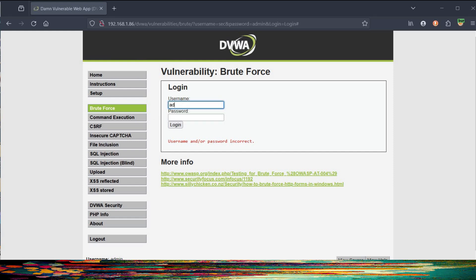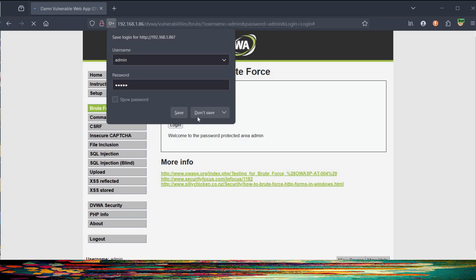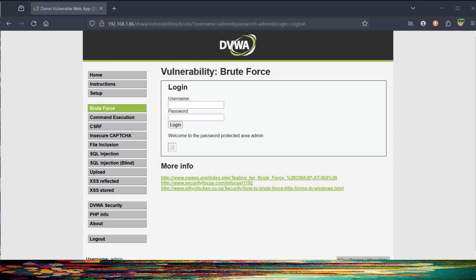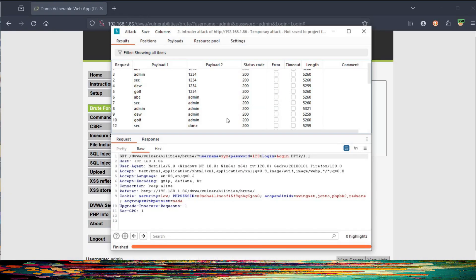Time to try number 8. Type admin in both the username and password fields and hit login. Perfect — welcome to the password-protected area, admin. Low security level brute force exercise solved. This is how you can find credentials for vulnerable websites and then rectify the flaw with the help of a developer. This OWASP Broken Web Application Project is really good for polishing your penetration testing skills.